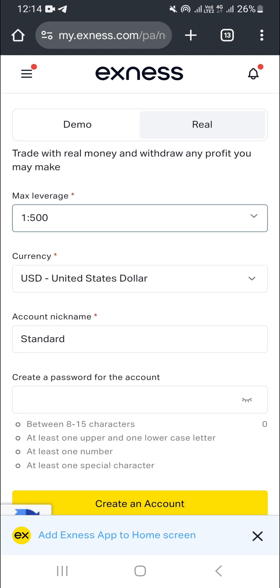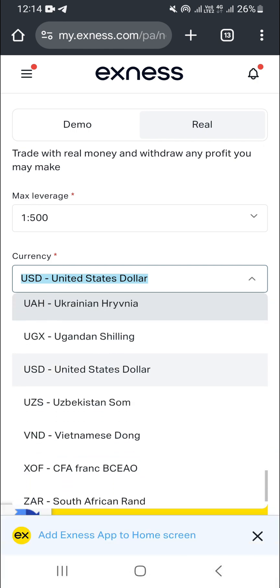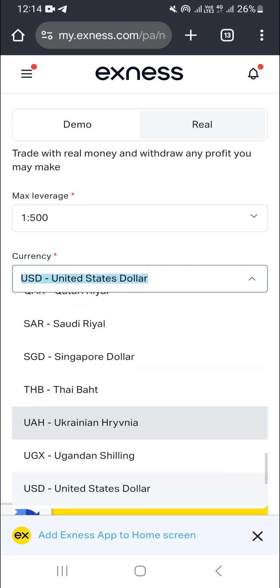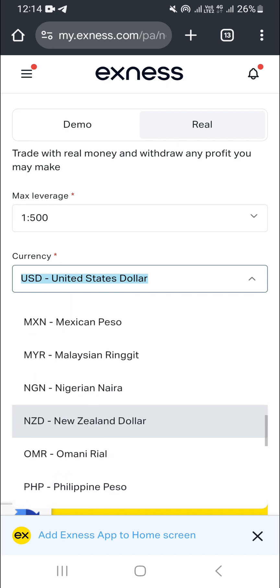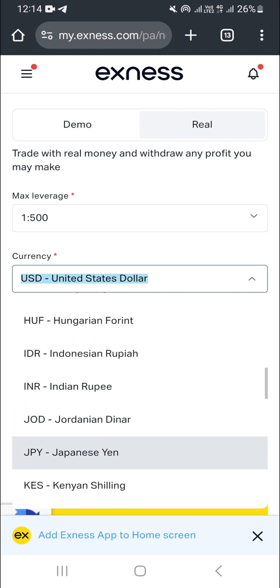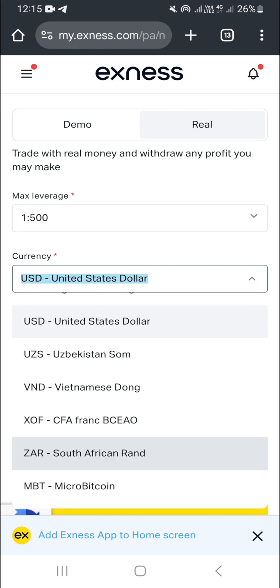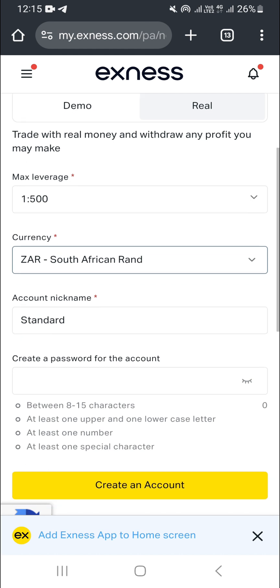Now the most important thing: come to the currency field, click the dropdown arrow, and search for the currency you want to use. In this case, we want the South African rand, which is ZAR. Search for it, and as you can see, the South African rand ZAR appears — just choose it and tap on it.